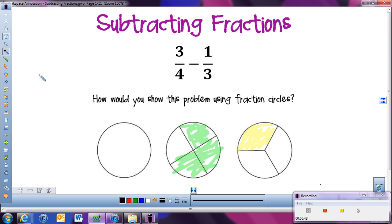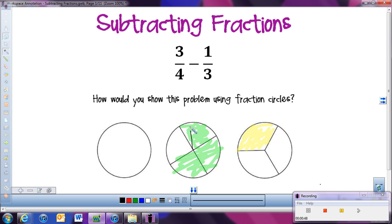The pieces aren't the same size. So just like we did with adding fractions, we need to get a common denominator so that I can actually see how many pieces we're taking away from each other. The common denominator between 4 and 3 is going to be 12. So I'm just going to split this all into 12.